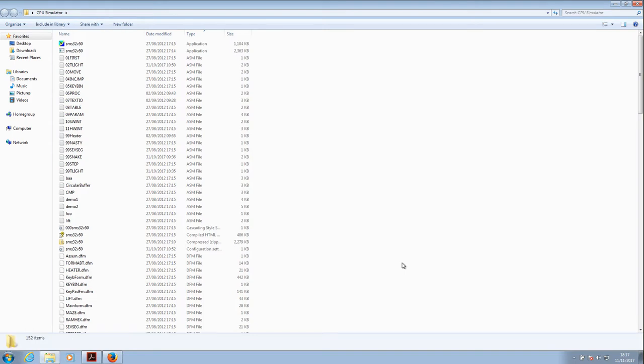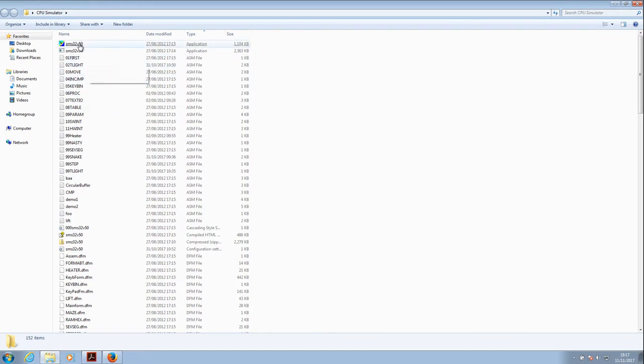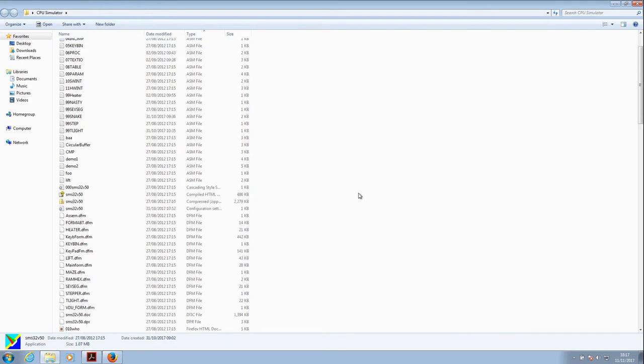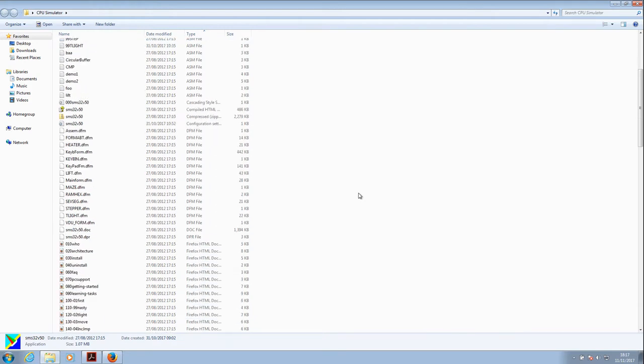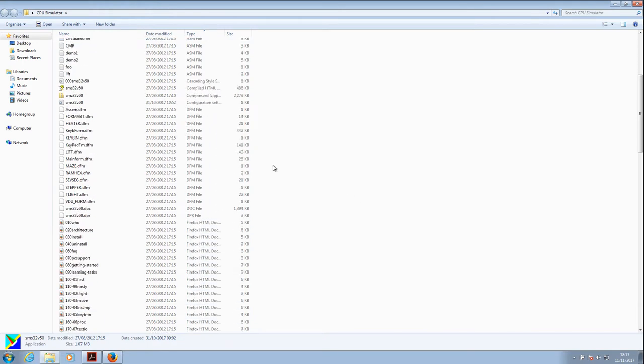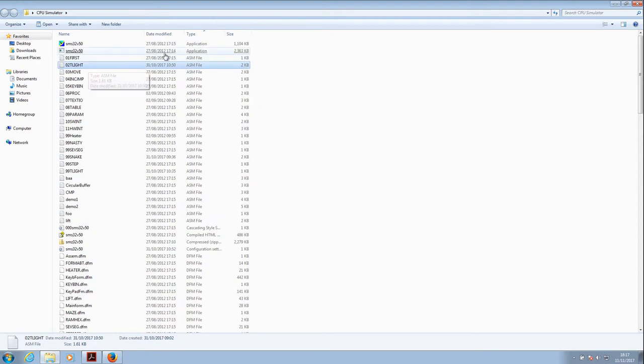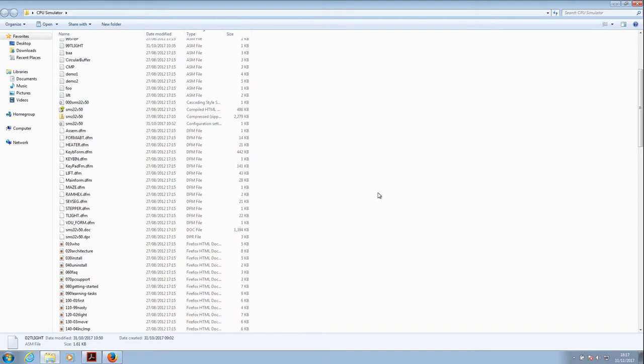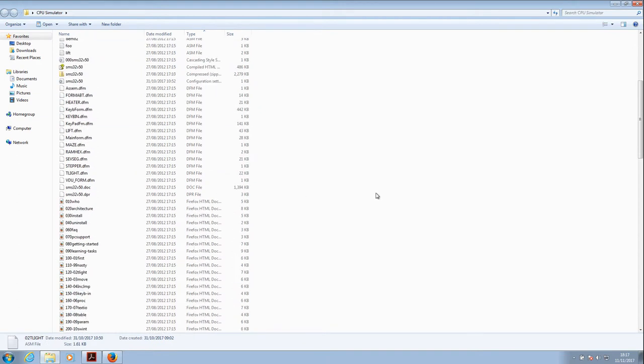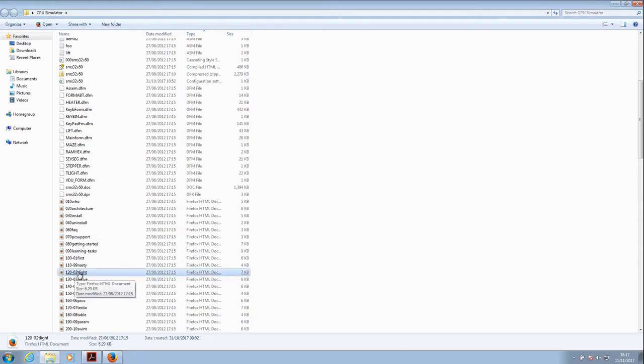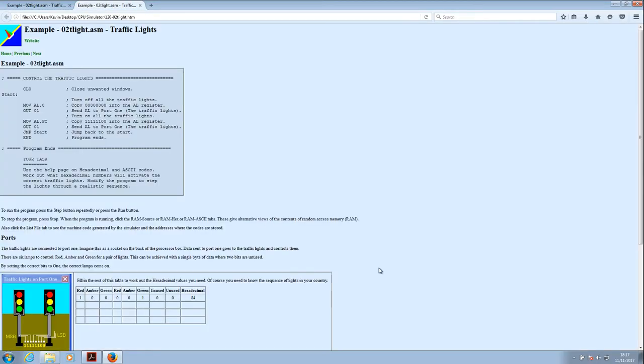Okay, so what we need to do, first of all we've downloaded the CPU simulator software and we've unzipped it and we've got this folder. The simulator itself is at the top there, SMS32V50. If we go a little bit further inside we can see a lot of demo files which have the extension ASM on the end. We've also got some help files which are useful. This one here, 1202T light, talks about the traffic lights.